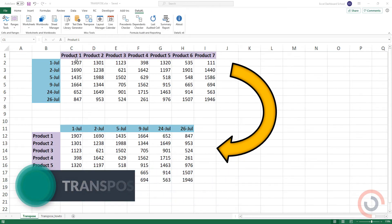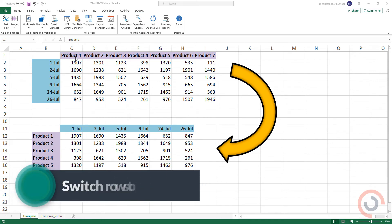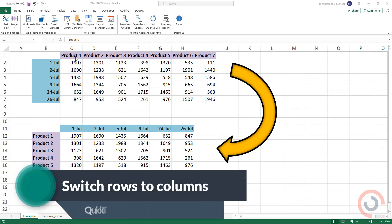If you have a worksheet with data in columns that you need to rotate into rows, use the Transpose method. You can quickly switch data from columns to rows, or rows to columns.